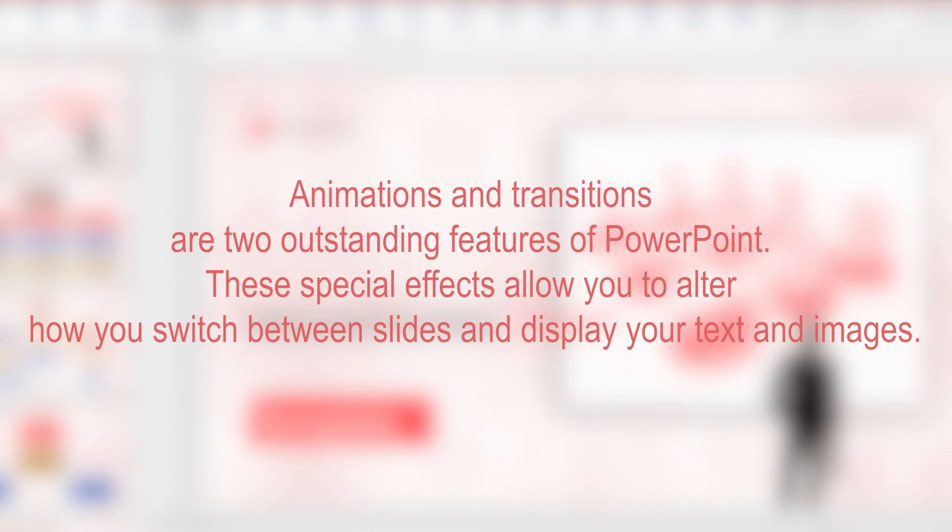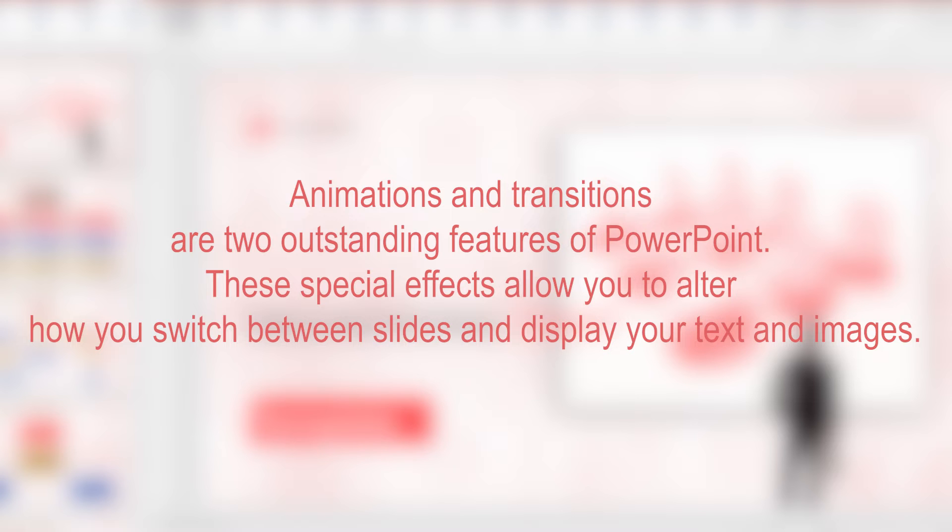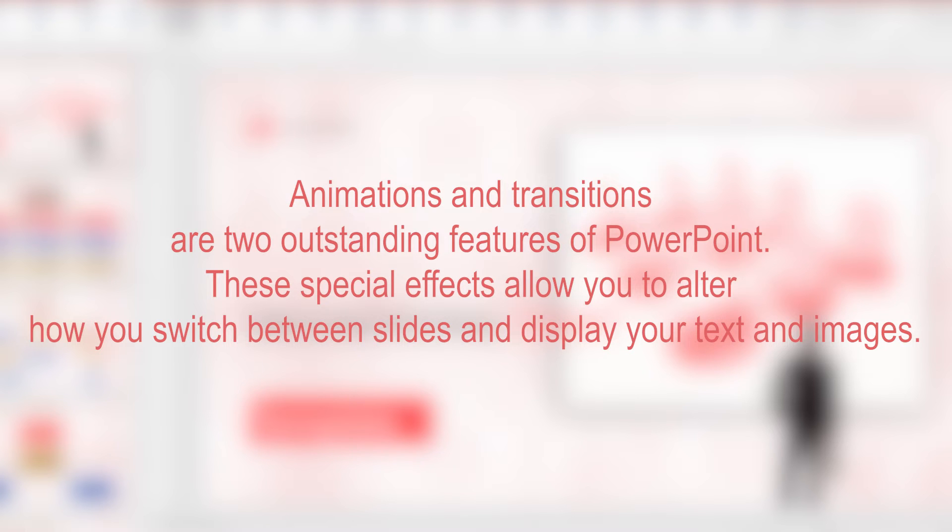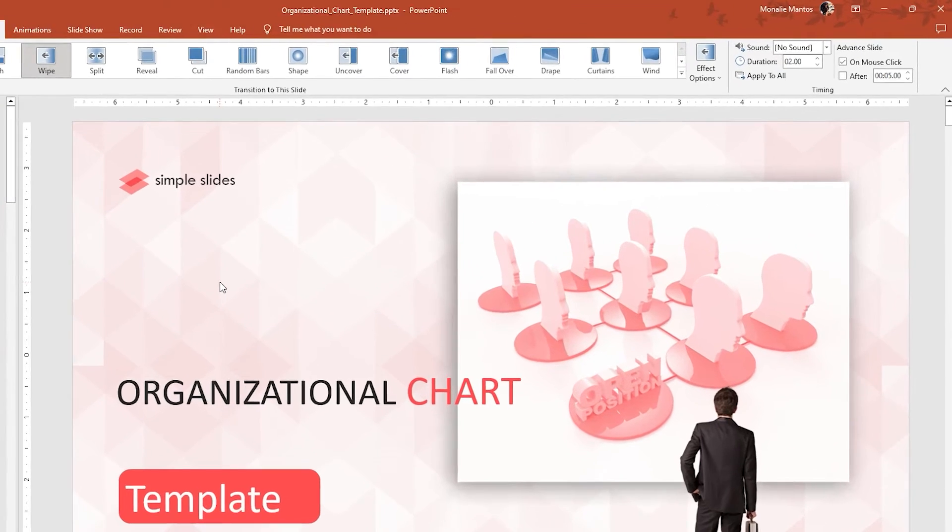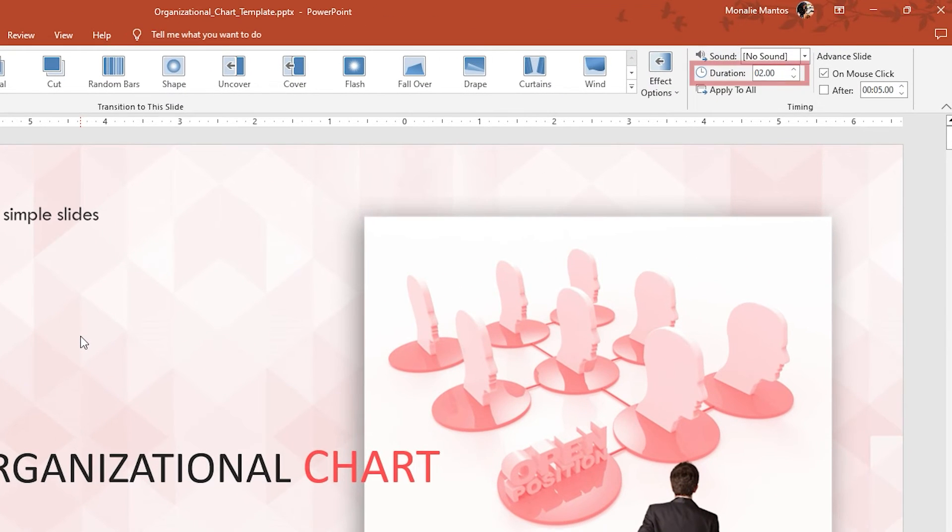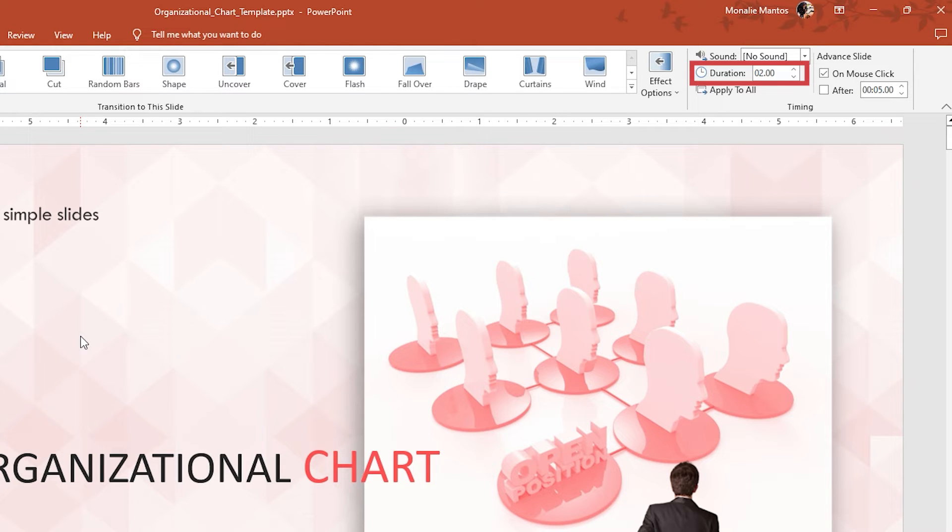Animations and transitions are two outstanding features of PowerPoint. These special effects allow you to alter how you switch between slides and display your text and images. PowerPoint allows users to adjust the speed of their slide transitions using the duration box. The longer the duration, the slower the slides advance to the next slide, and vice versa.